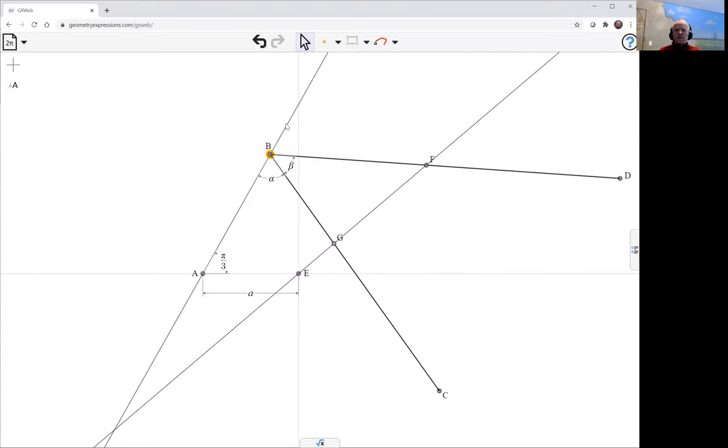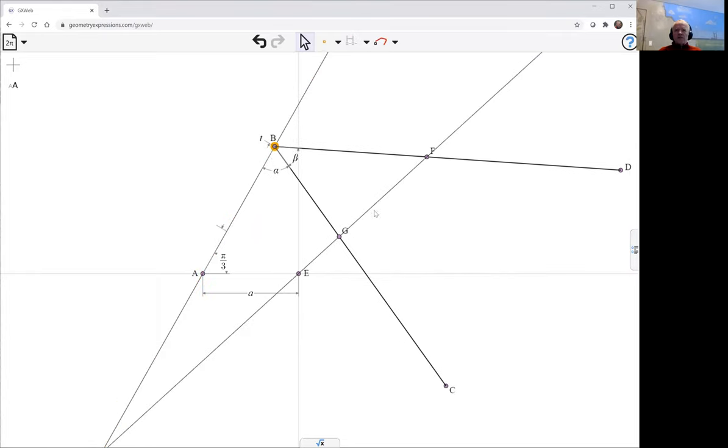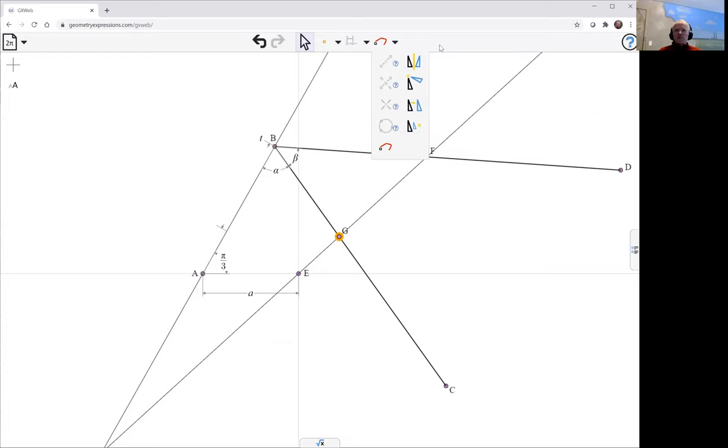So let's parameterize the location of B by T and then have a look at the curve traced out by G as T varies.